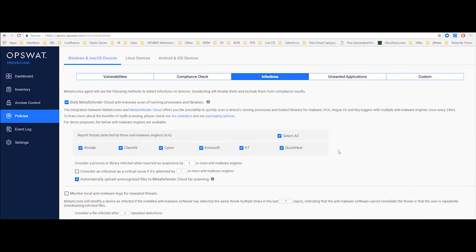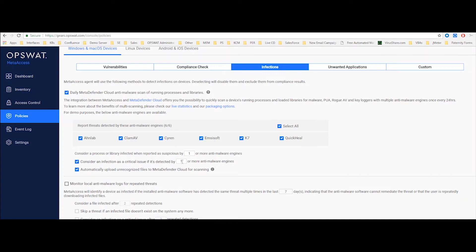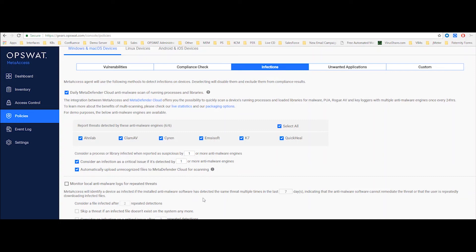As for infection, so we can scan that device that's trying to log in, we can scan the running processes for malware, and we do that with multiple scan engines, giving you a better detection rate. I can use that as a critical issue, and then I can also say, okay, at least two or three scan engines need to detect a certain process as a threat before I consider that a real threat and blocking the user based on that information. You can also get visibility into the local anti-malware logs to see if there are any repeated threats. So if we see the same threat being quarantined day after day, I can say after three days, I consider that as a critical issue, and block the device.